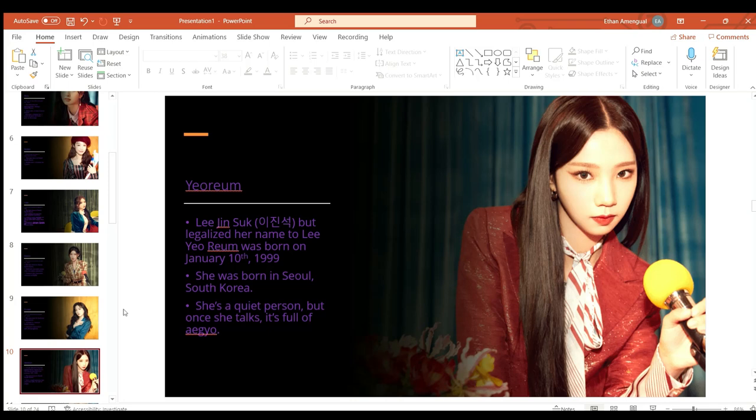Yeonjung or Lee Jin Sook but legalized her name to Lee Yeonjung was born on January 10th 1999. She was born in Seoul South Korea and she is a quiet person but once she talks it's full of aegyo.